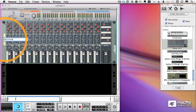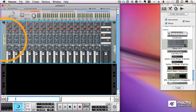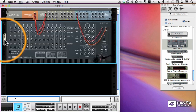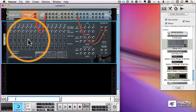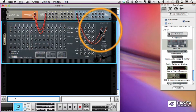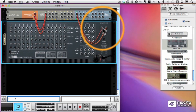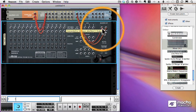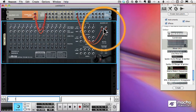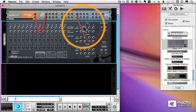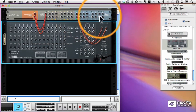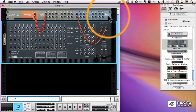Now behind the scenes when we added this mixer, Reason has cabled it up to my hardware interface. And remember, to see that, all I have to do is press the Tab key to flip the rack over, and there you see the dangling cables, which show that the stereo outs of my mixer, left and right, are connected to the first two output ports of my audio interface. So I will get sound.